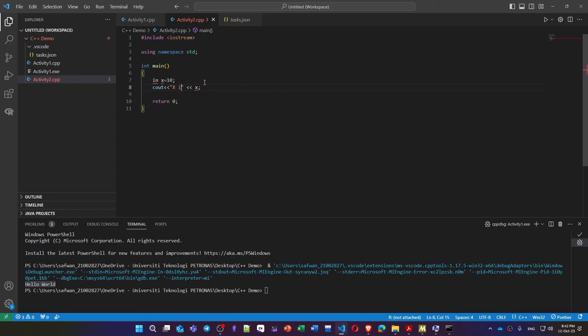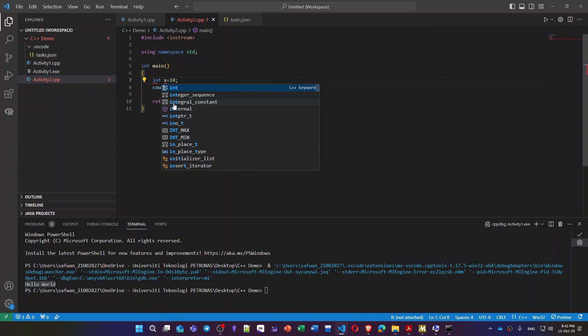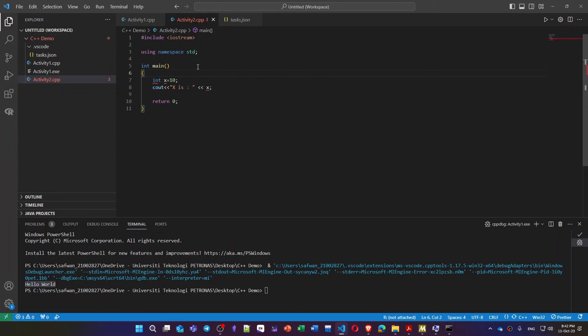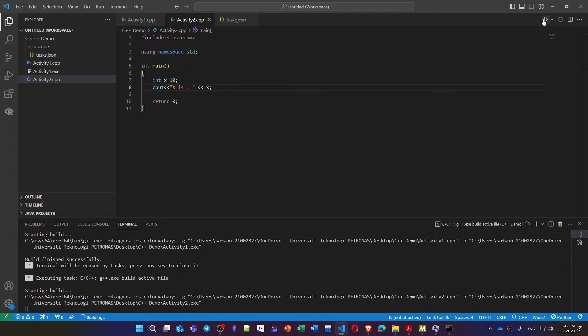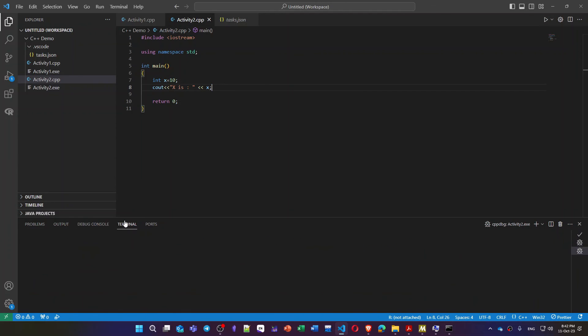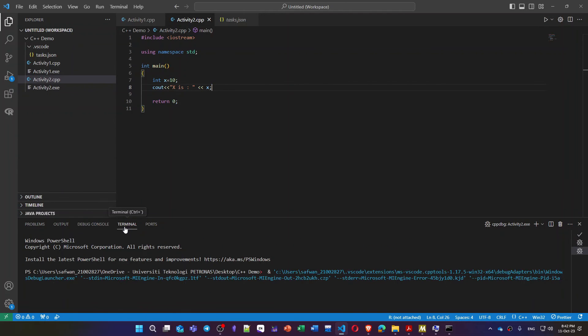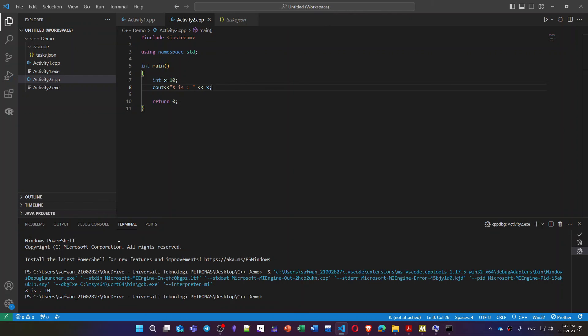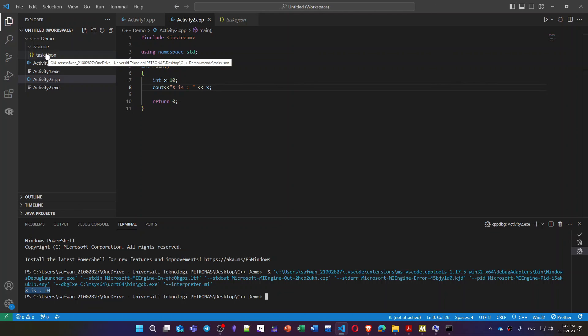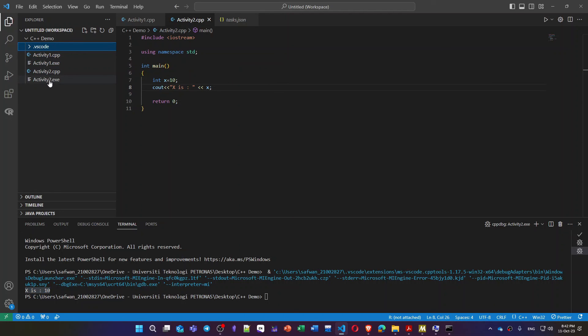Now let's run this program. You will always see your output inside the terminal. So x is 10, this is the output. And as you can see there is no creation for another task.json which only happens once. And now I have another file for activity2.exe.